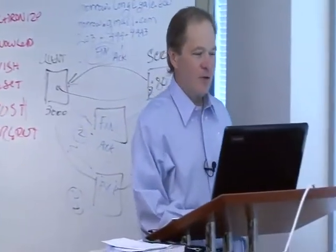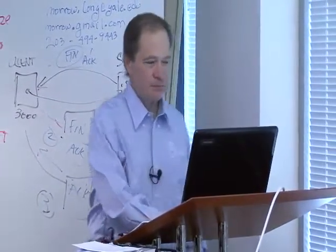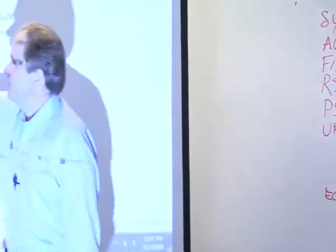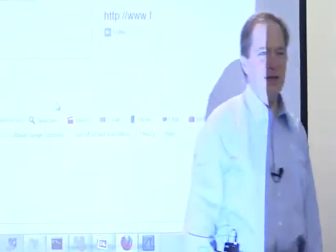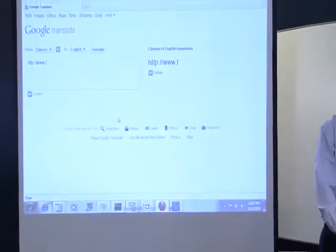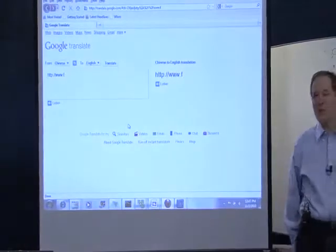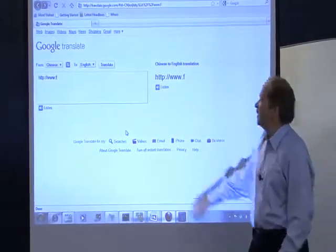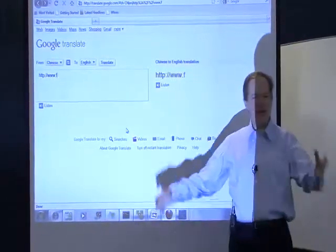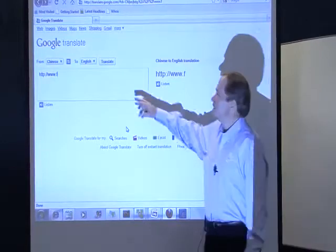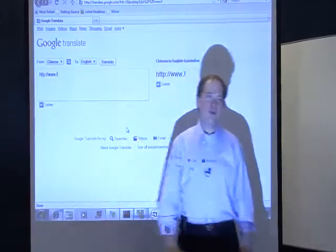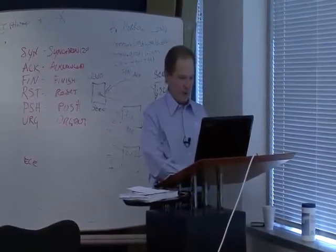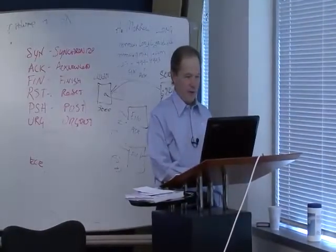Going back to translate.google.com — I want to go from Chinese to English because I know there's no Chinese on the target page. If I actually want to translate Chinese web pages, this is also where I'd go and it does a pretty good job. But I want to get an English web page and just use this as a proxy. So I say from English, put in the URL — fgm.com — in the little box, and then click Translate.